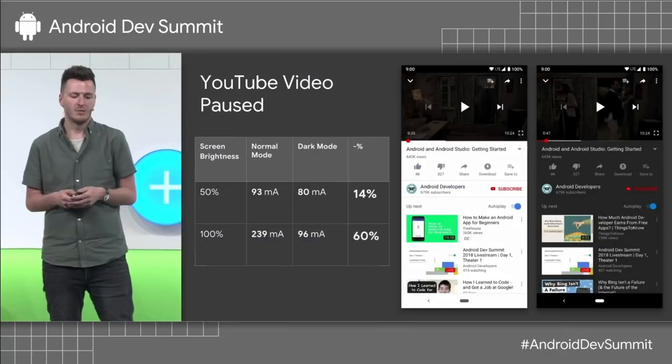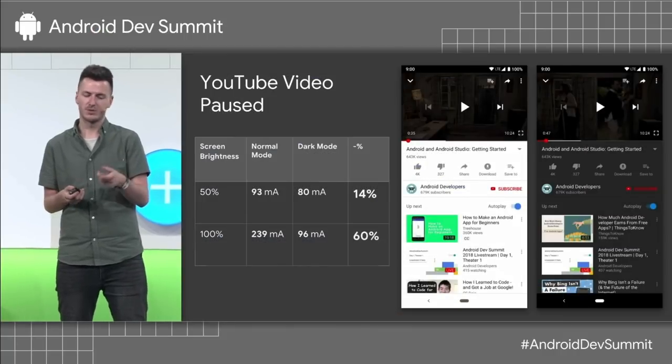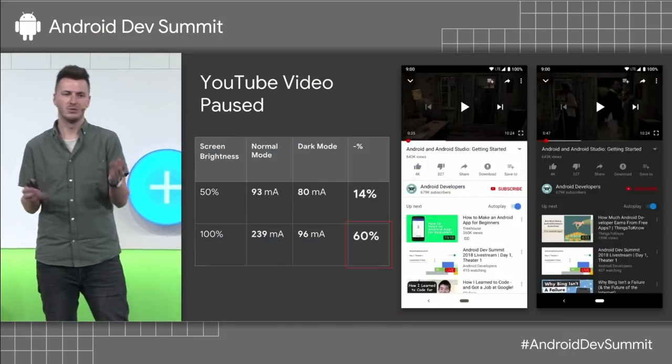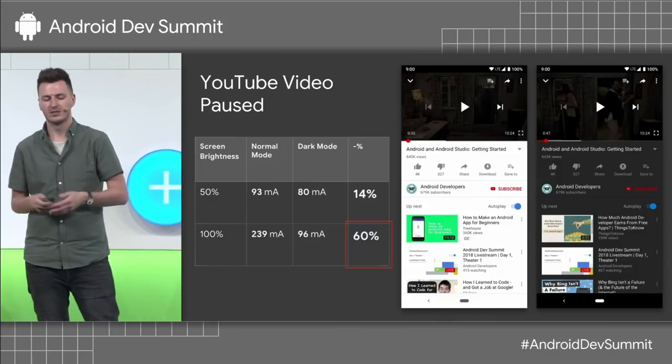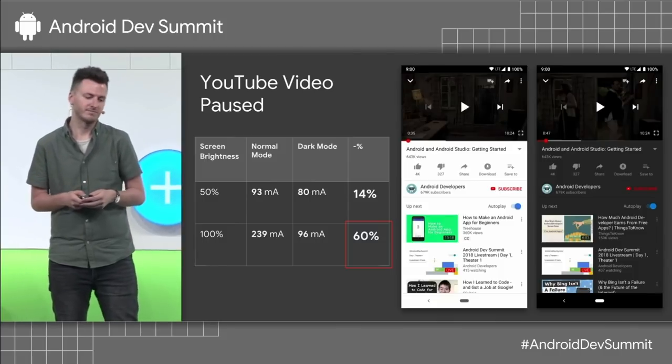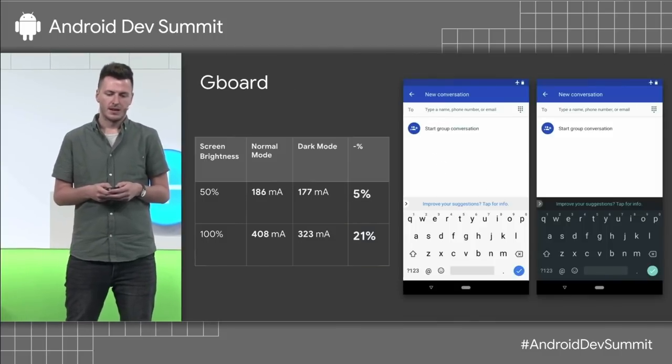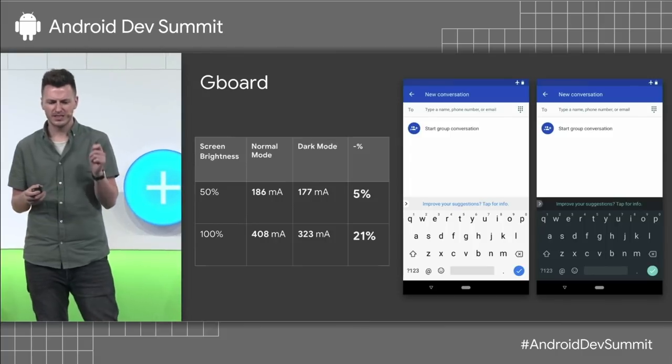The Android team looked into this and found out that on AMOLED screens, Dark Mode can save up to 60% energy. This is why on Android Q, when Battery Saver kicks in, we automatically activate Dark Mode.